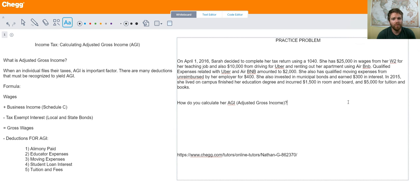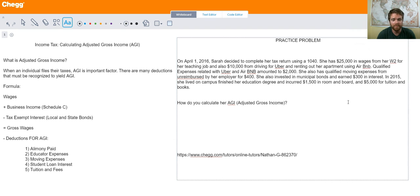Now before we start, income tax is quite extensive. There is a lot that goes into calculating taxable income. Today we're just going to be talking about adjusted gross income, but even with that there's a lot of deductions, a lot of types of income that go in, and a lot of exemptions. Pretty much there's a ton of factors that come into play to calculate adjusted gross income.